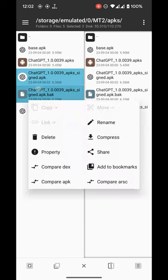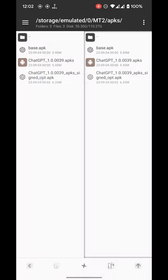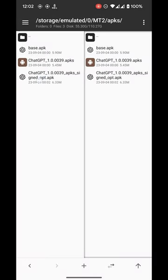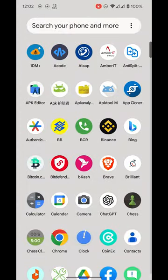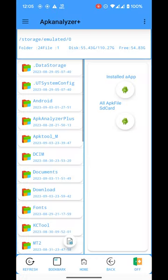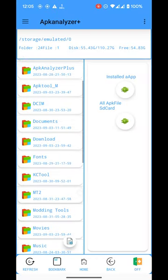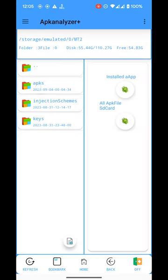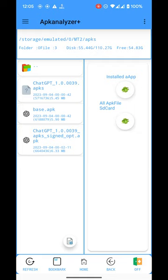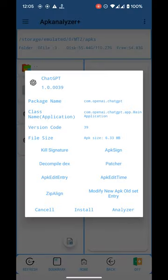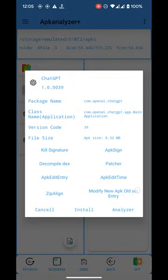Now this is our app. We will open APK Analyzer. We will go to the app folder. Here we have the app. We will click on it. We will use this function.